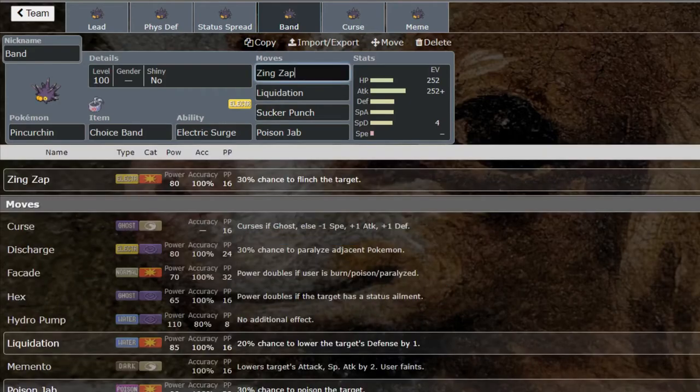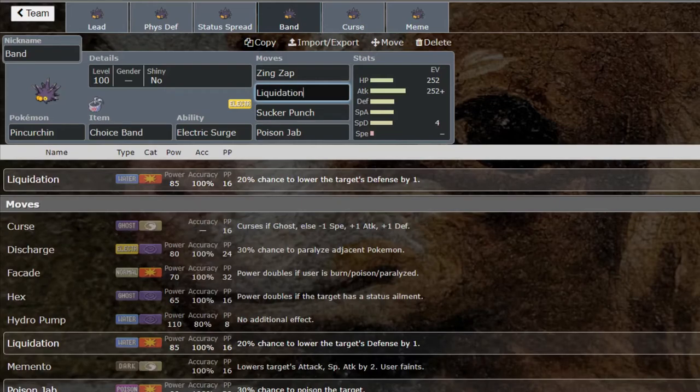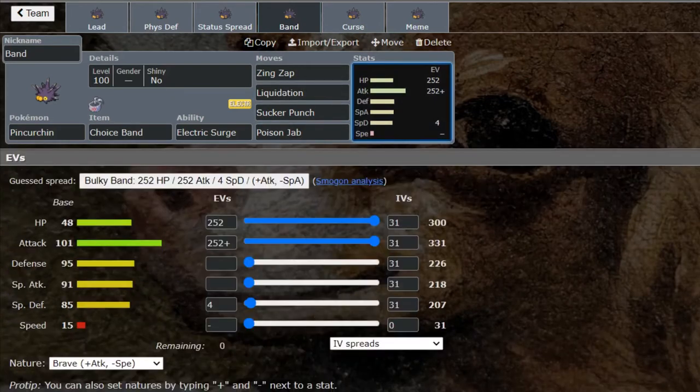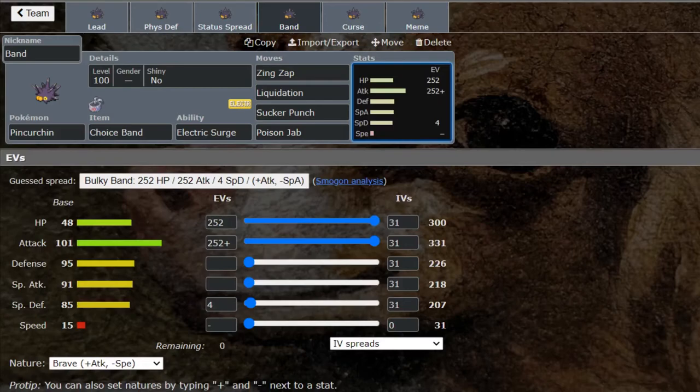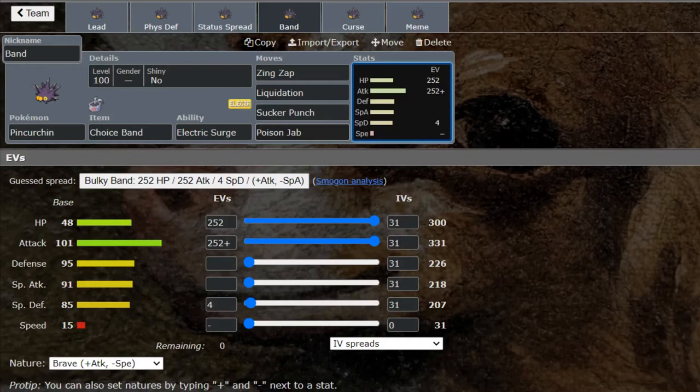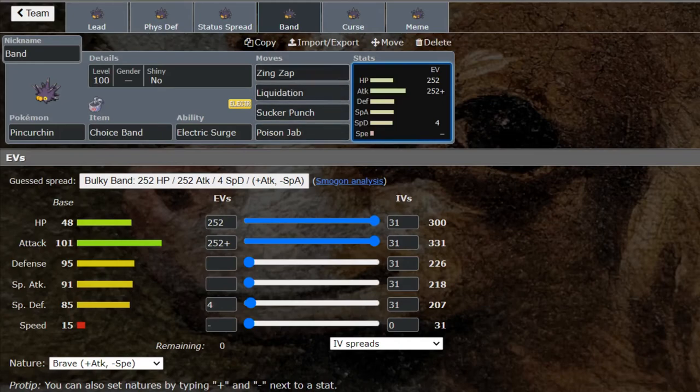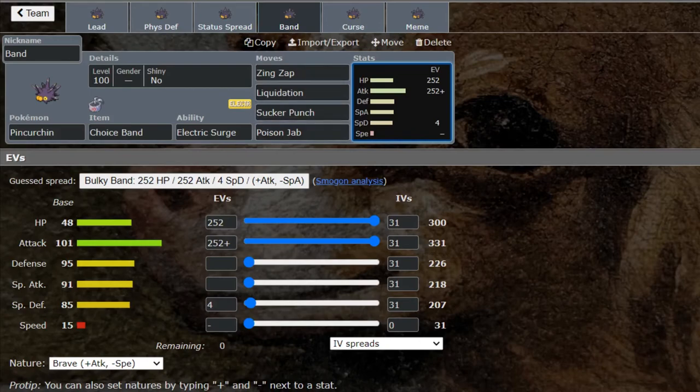Plus it gets Sucker Punch for the priority, so this thing can be a revenge killer. Think about that—revenge killing Pincurchin, that's ridiculous and I love it. Zing Zap has the chance to flinch as long as you're faster. You can lower the Defense by one stage with this and you can spread poison with Poison Jab. You could also go for something like Self-Destruct here or Throat Chop if you wanted a stronger Dark-type move that doesn't have priority. This was definitely my second place for the meme this week.